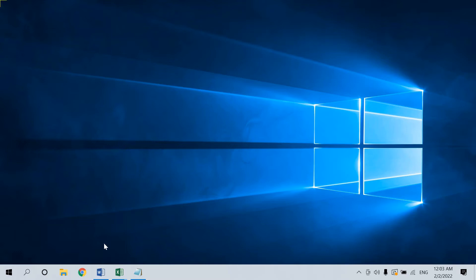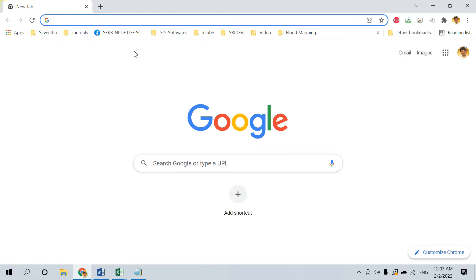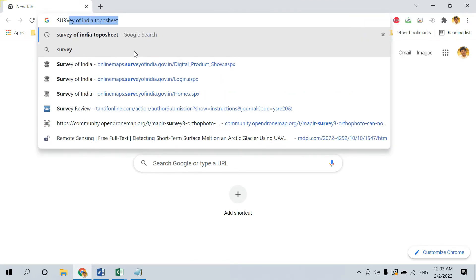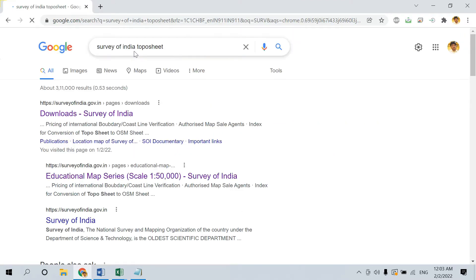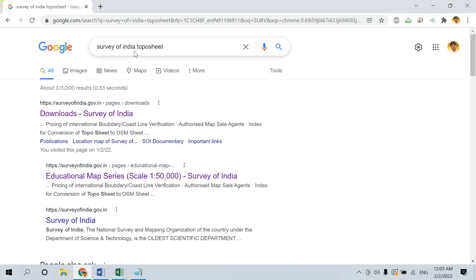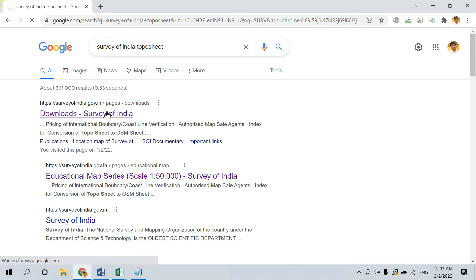To download the Topo sheet, go to a browser and search for Survey of India Topo sheet. Once you search, you will get an option called Download Survey of India. Just go to the website.